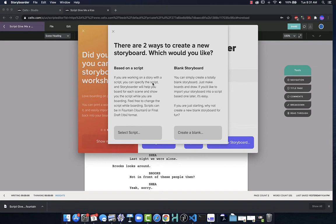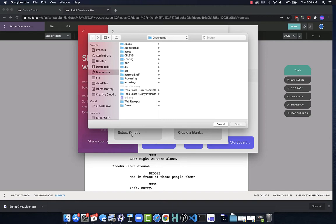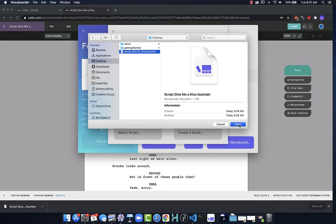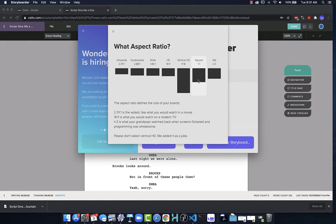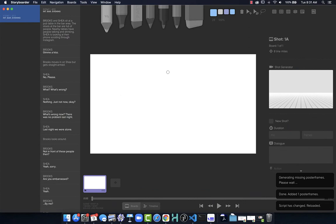I click on 'create new storyboard' and have two options: create a blank storyboard and start drawing panels, or select a script. I choose the script I've downloaded - here it is in .fountain format - click open, and it tells me it's added scene IDs based on what was in the script. I choose 16 by 9 as my ratio, it loads up, and now I am in Storyboarder.